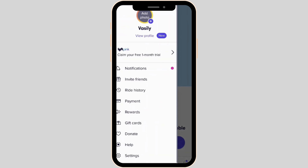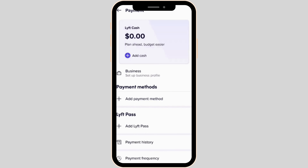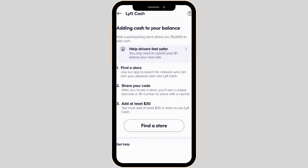Tons of different options will be visible to you, but you have to head over to Payment. You will be able to see the option of Add Cash — click on it.